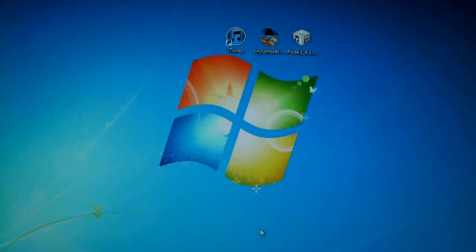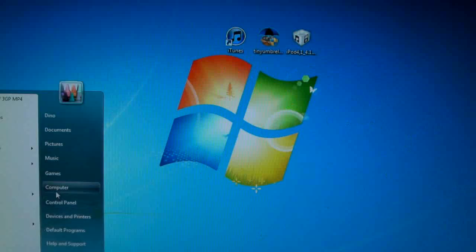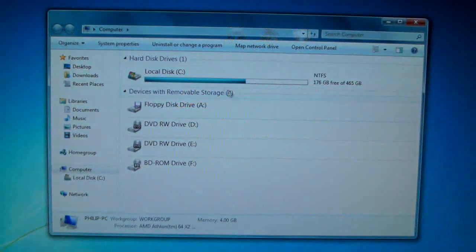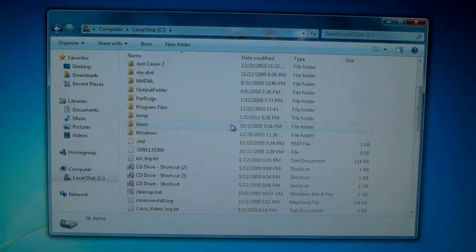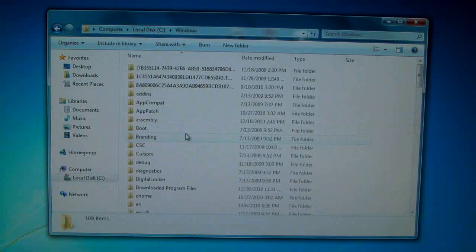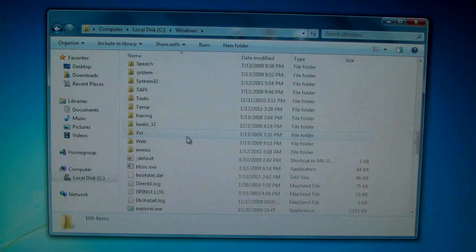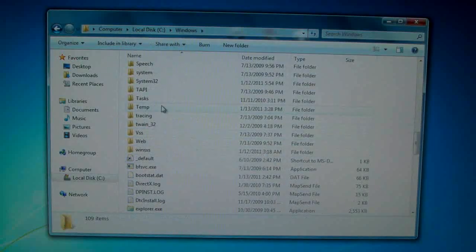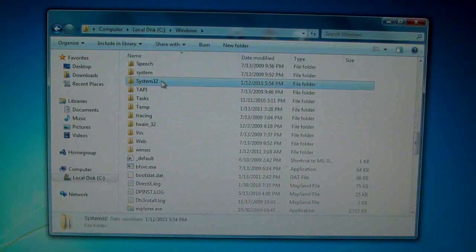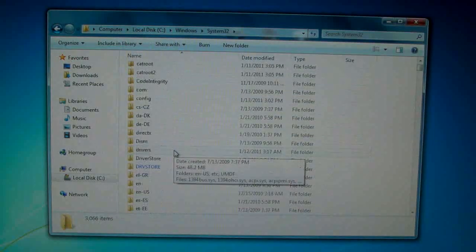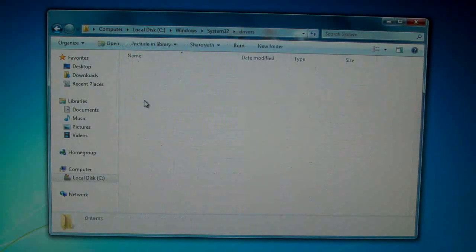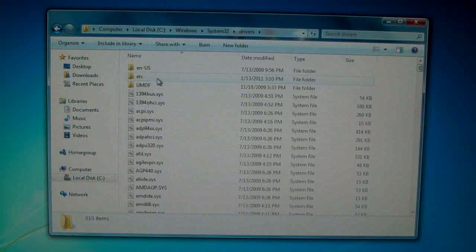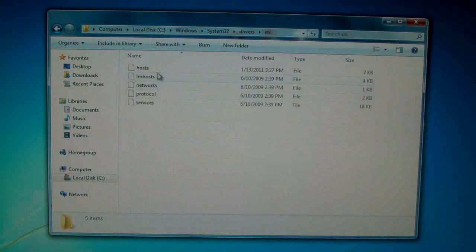So the first thing we're going to do is head over to my computer, then go into your disk and into Windows and go into System32, Drivers, ETC and in here you should find a hosts file.